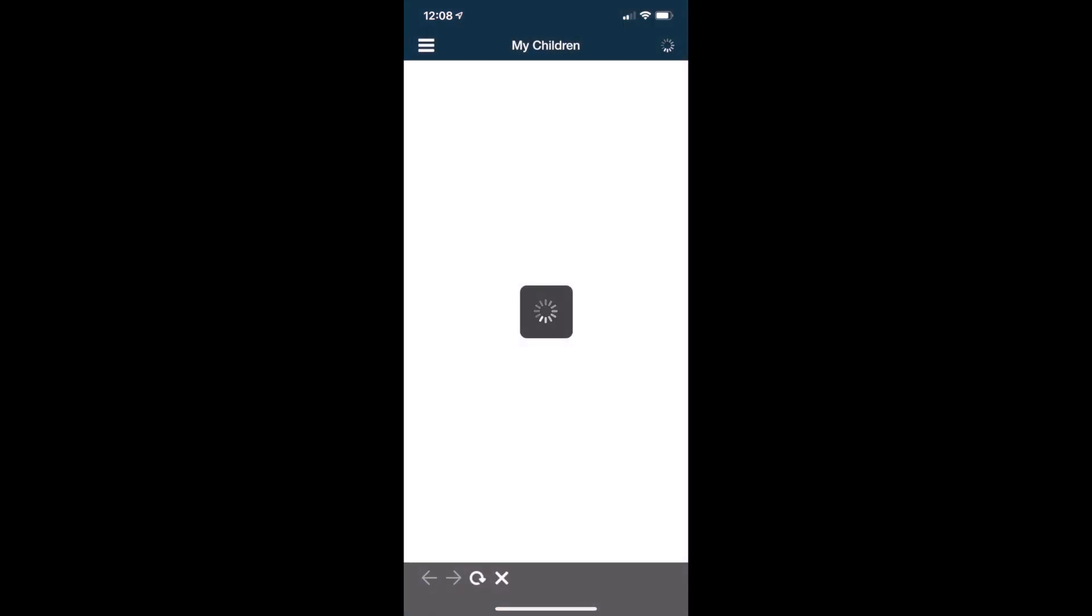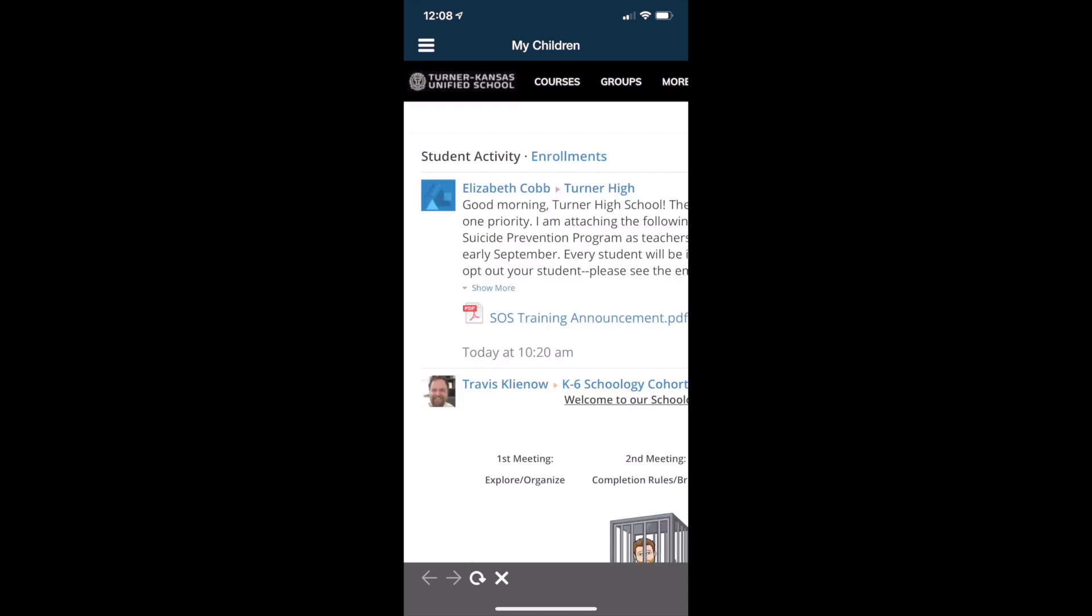From here it shows all the announcements that your students are receiving but the best place to start is to click the blue button at the top that says enrollments.